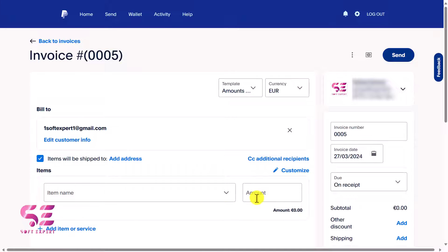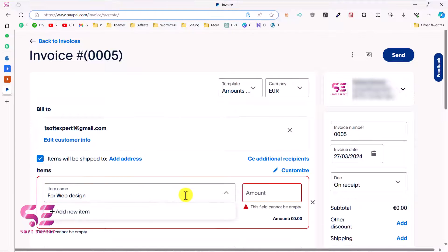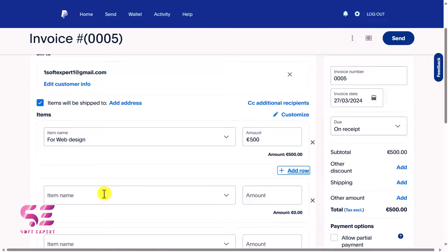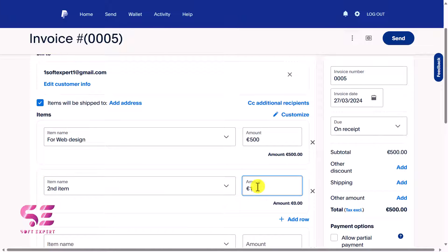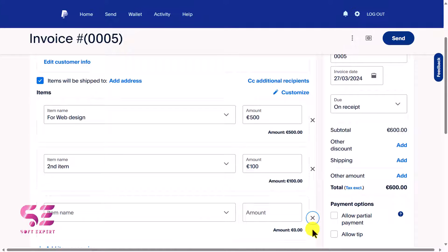Then you can write the item name and the amount. For example, I'll write 'Web Design' as the item name and set the amount to 500. If you want, you can add additional rows for additional items — just click here and add a new item with its amount. If you don't need an extra row, you can just remove it.